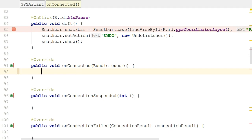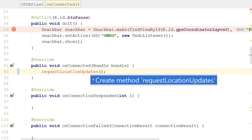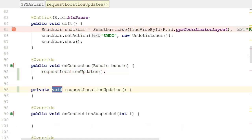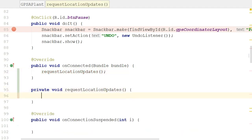In onConnected, I'm going to invoke a method called RequestLocationUpdates. I have not defined this method yet, so it's going to show up with a red line. Alt-Enter, and I can create that method.